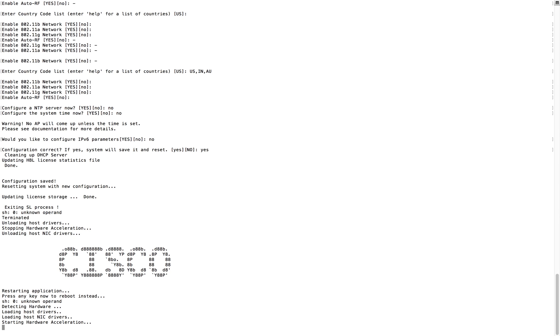So I'm done with the configuration wizard. My controller is rebooting and it will take some time and it will come up with the proper configuration whatever I did through the configuration wizard. I hope this one will help you to use the configuration wizard next time onwards. Thank you for watching.